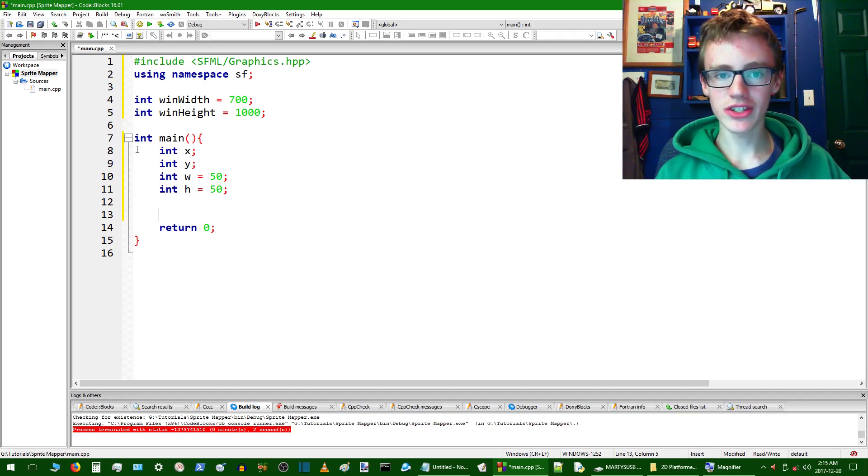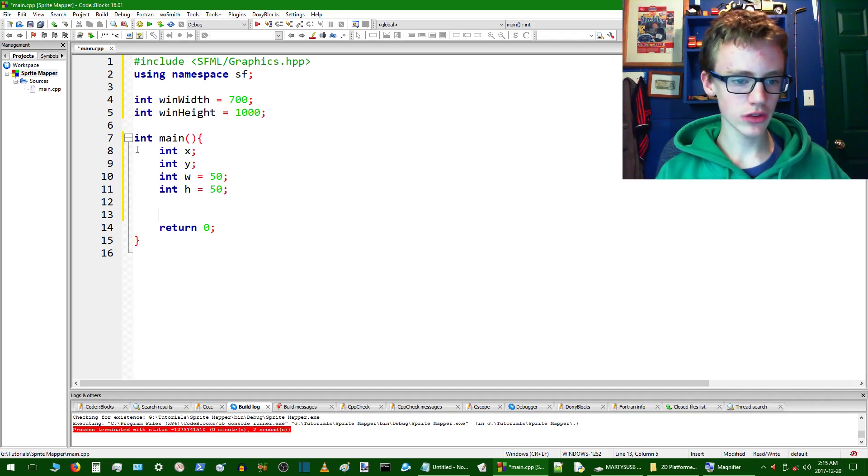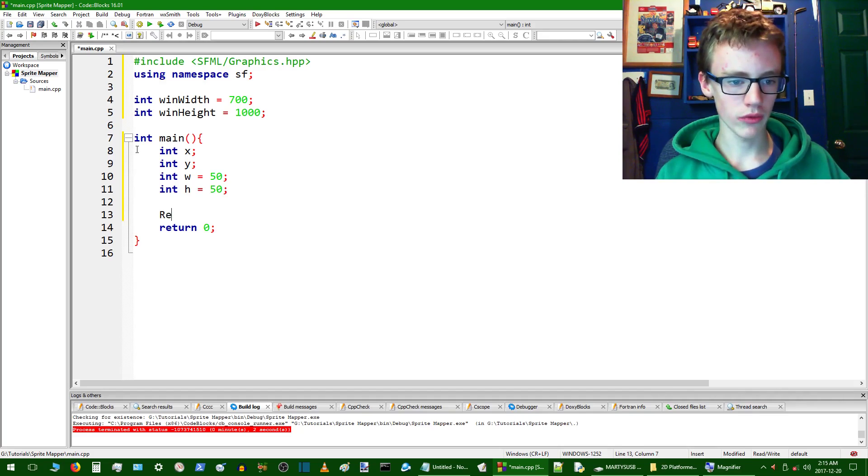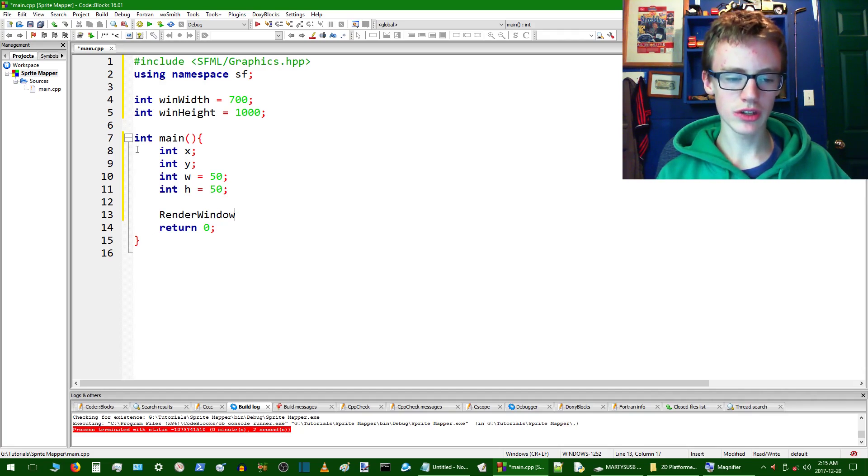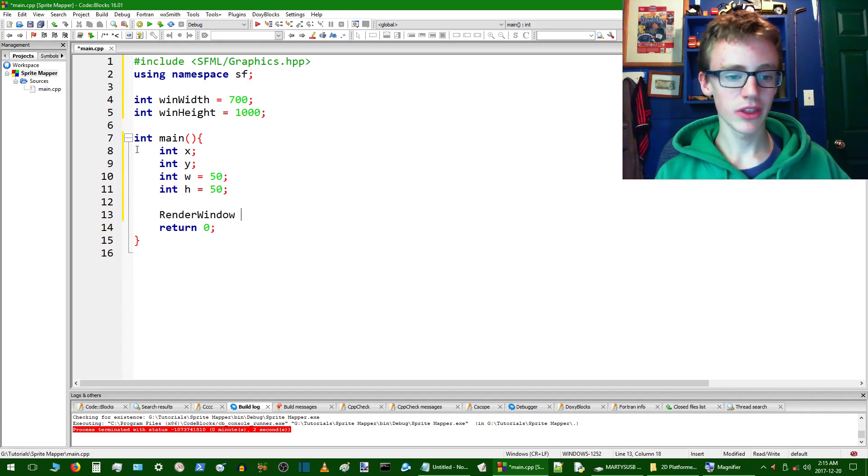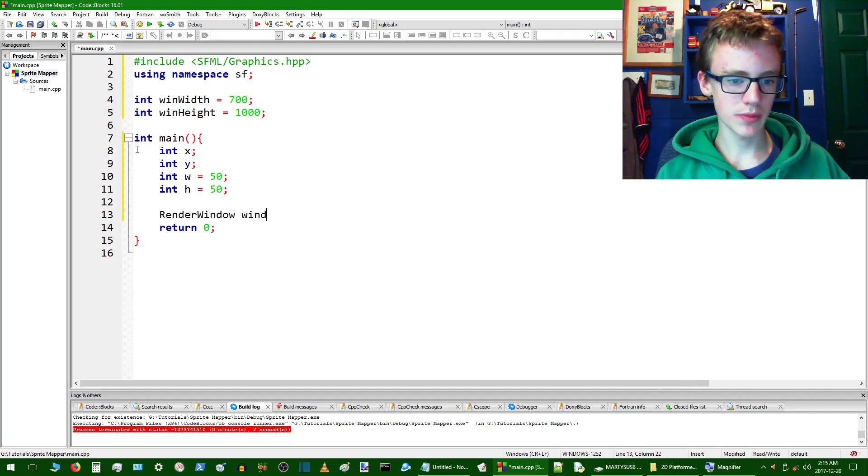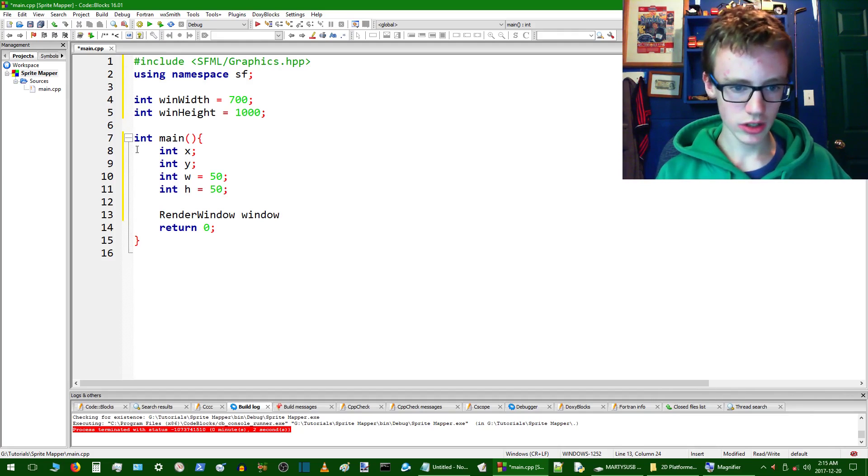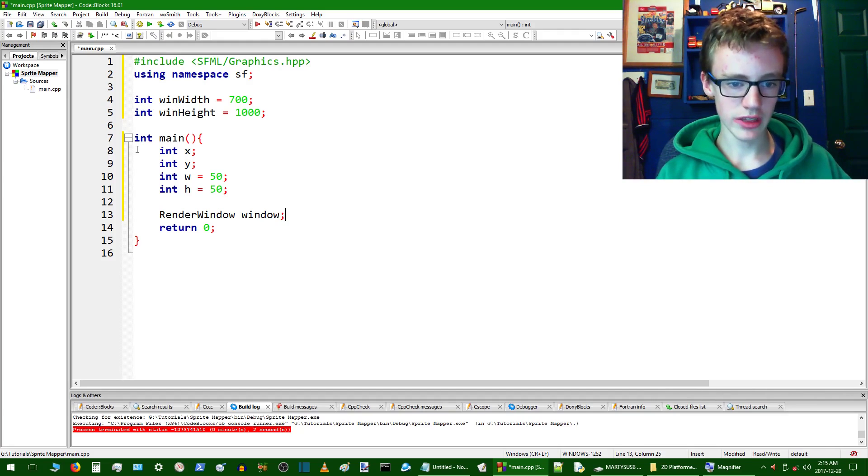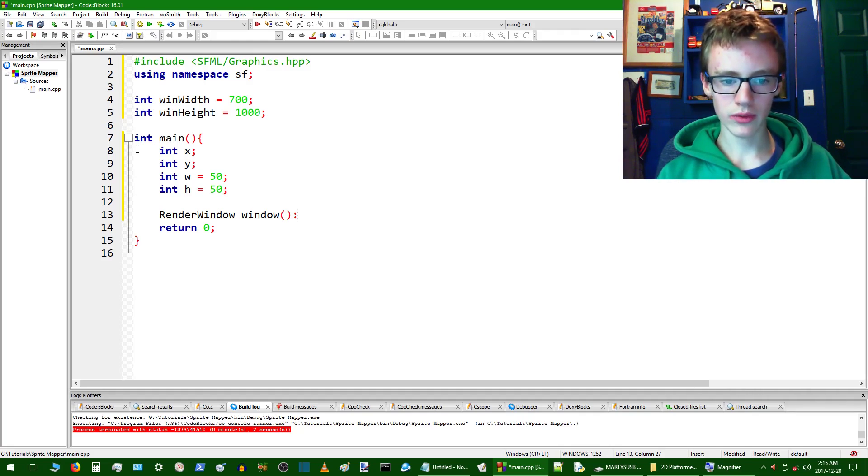And now we're going to want to make the screen that SFML uses to display everything. So to create this screen, all you have to do is just type render window, and this here is calling a class, but then we're going to want to assign the variable a name. So the name will just be window. We'll probably know it's the window from that. And then you do need some parameters in there, and then end that with semicolon.